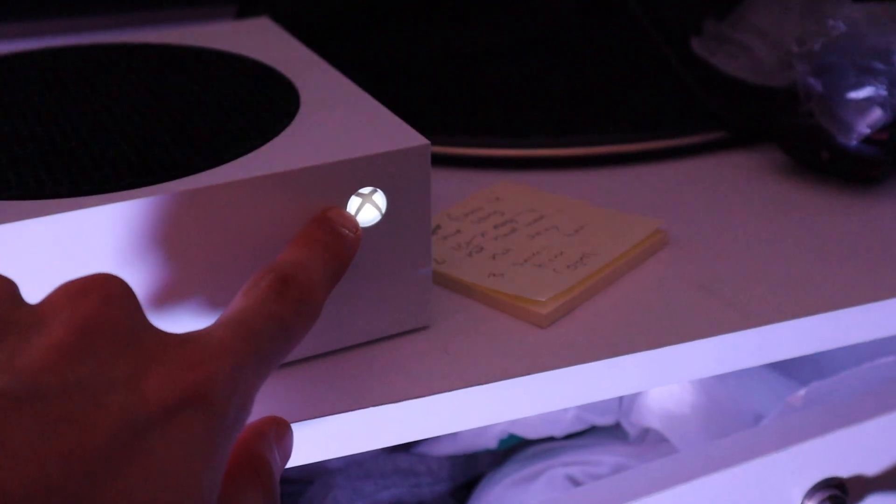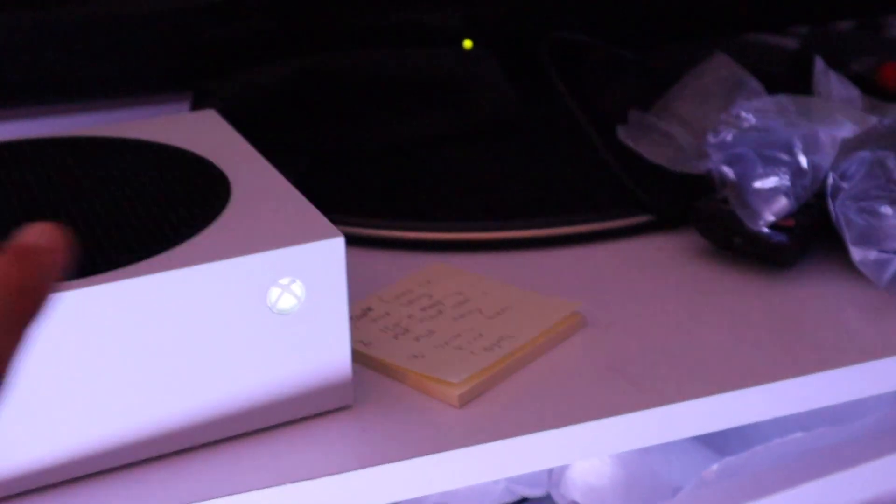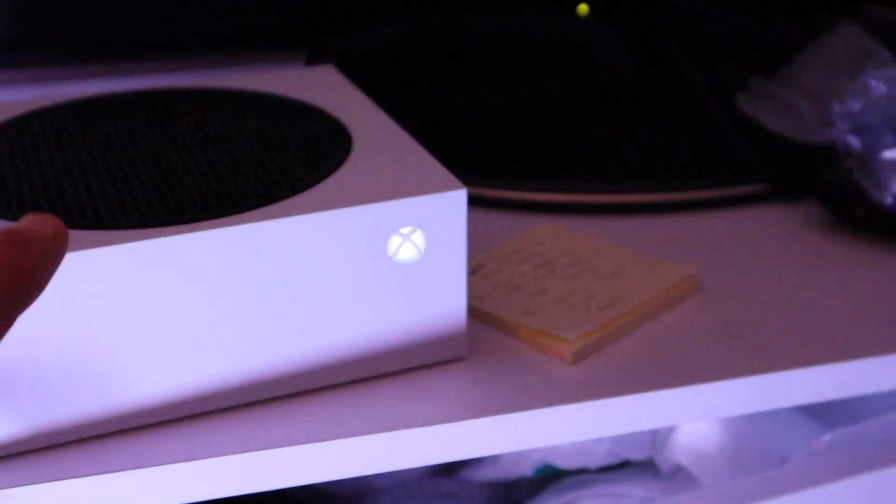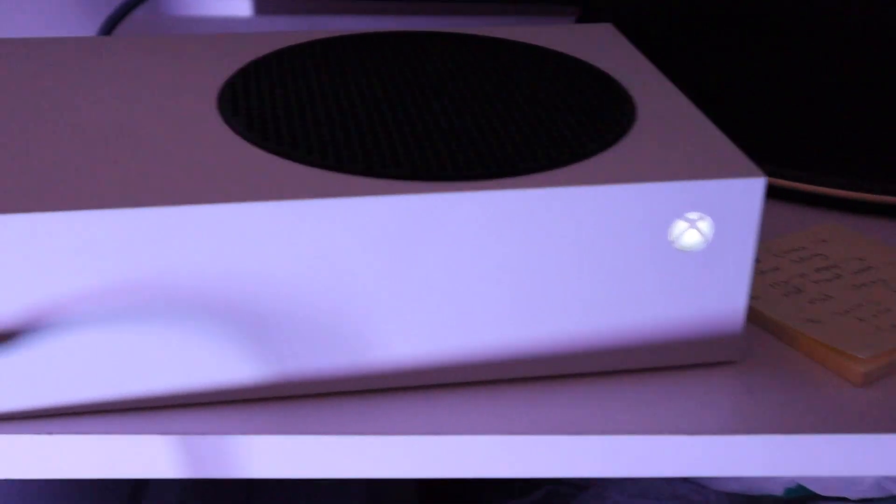supposedly by holding down this button for 10 seconds, but when I do it I find the Xbox is still on and obviously you don't want your Xbox to get damaged.